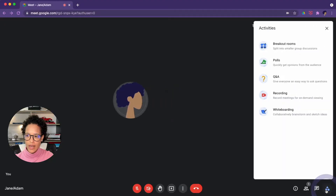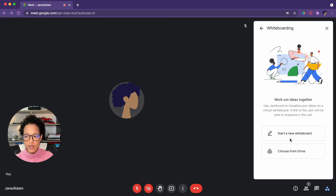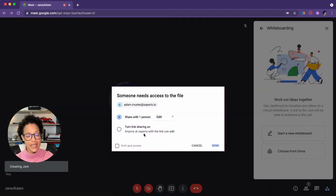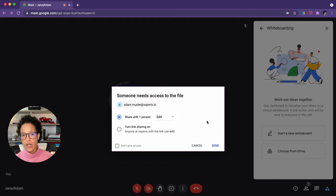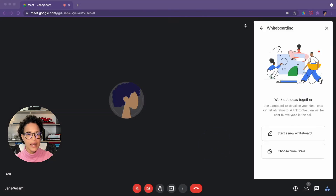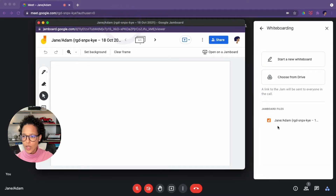Whiteboard. Let's add a whiteboard — a Jamboard — to our call so that we can start collaborating on it. We have two options: either we start a new whiteboard or we choose from Drive. Let's start a new whiteboard. It's creating the Jam and saving it to my Drive. It's saying that Adam will be able to edit the document — Adam is currently not in the call yet but he's scheduled to be, meaning he's in the calendar invite. I can give him editing access, click Yes, Send, and now a new window opens up with our Jamboard.